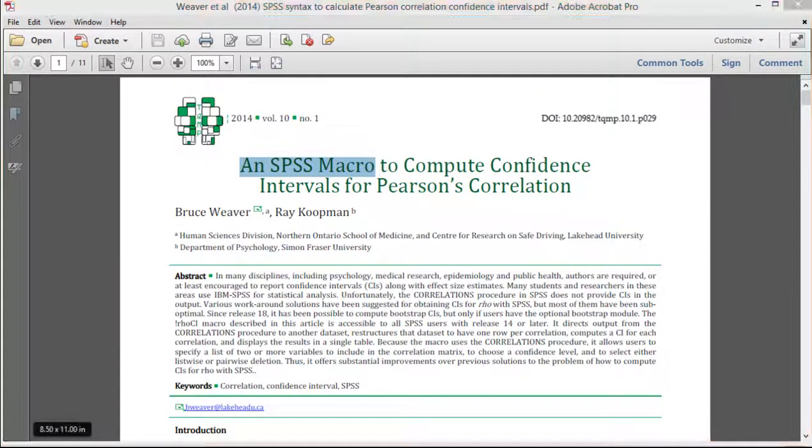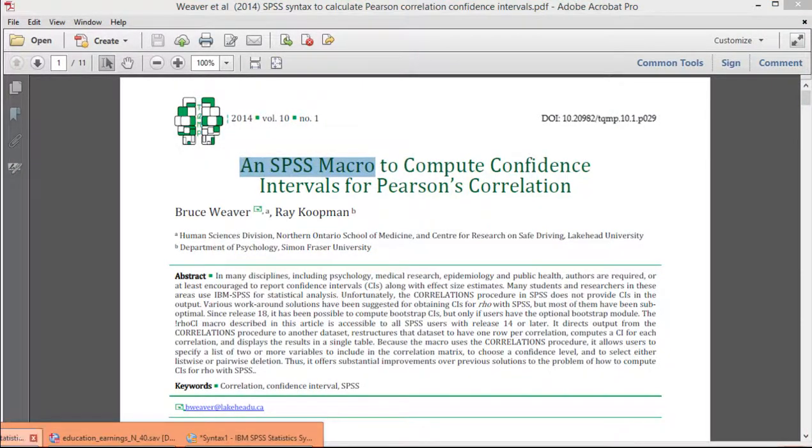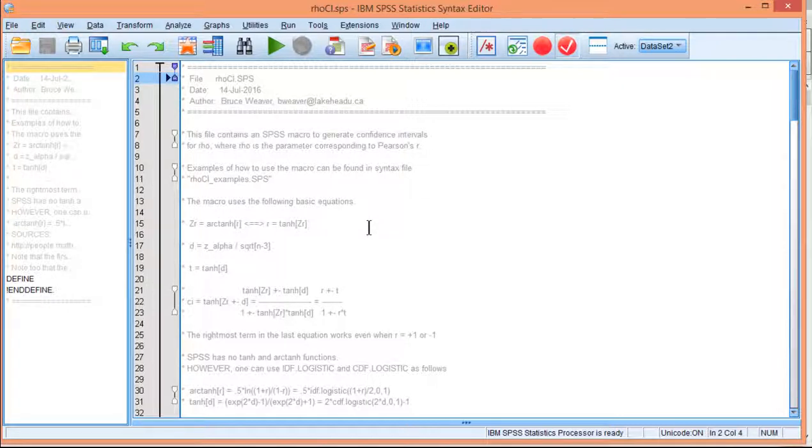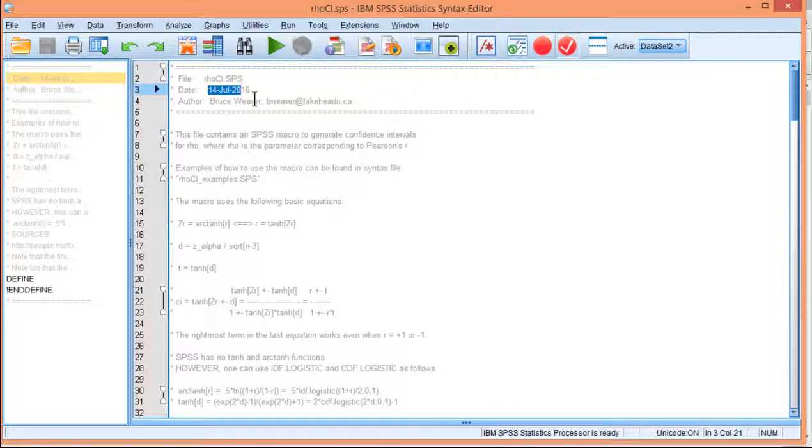If you look at the macro that they produced for this, I've got a link in the chapter of the textbook that allows you to download the macro. I'll try to remember to put a link into the description of this video so that you can just download it straight from the video. This is the updated version that Bruce Weaver created back in 2016.